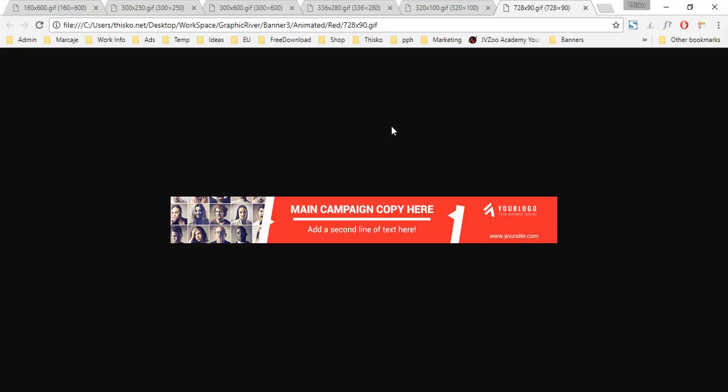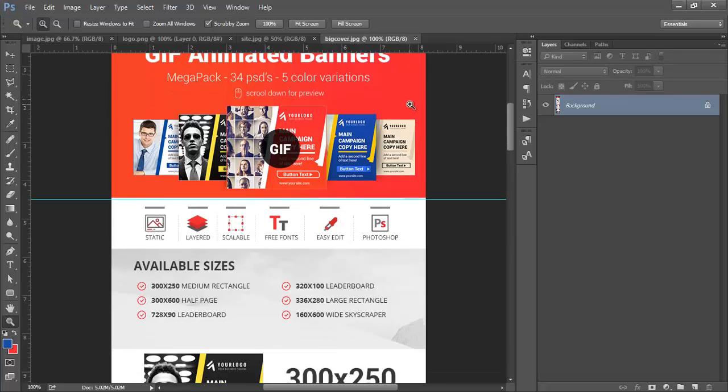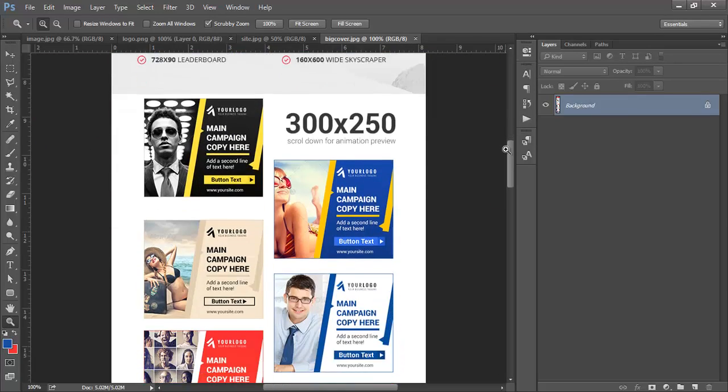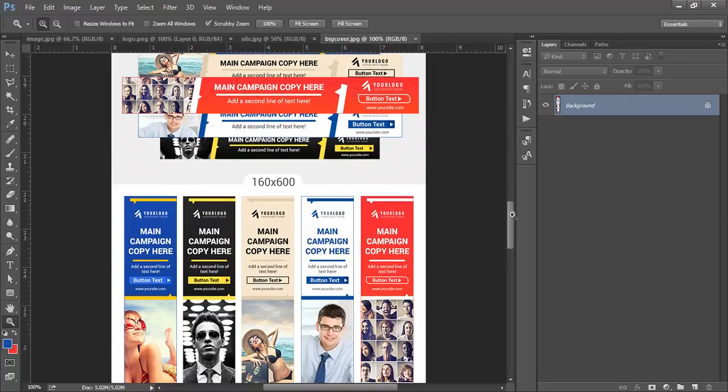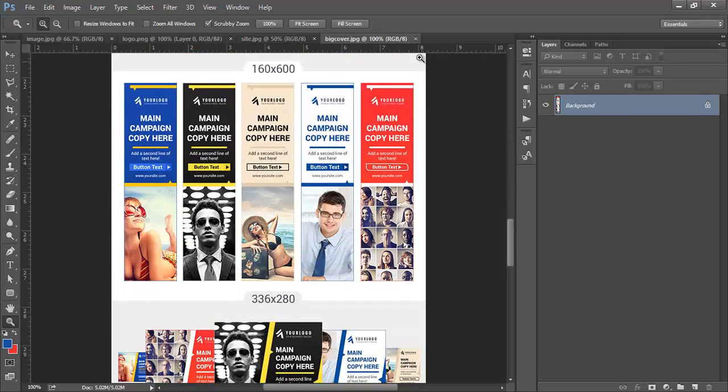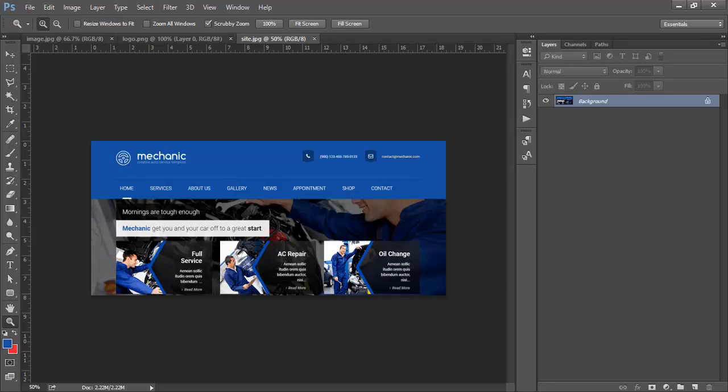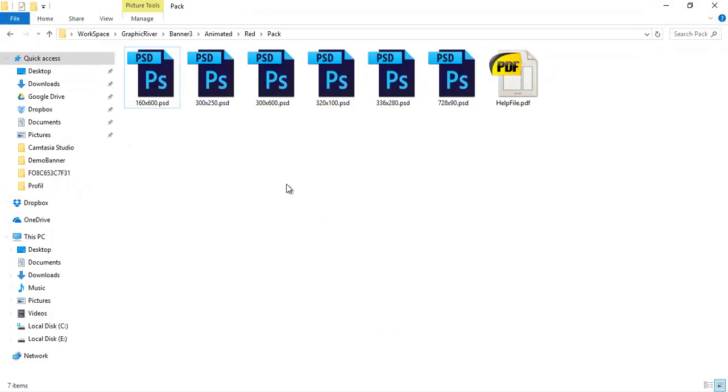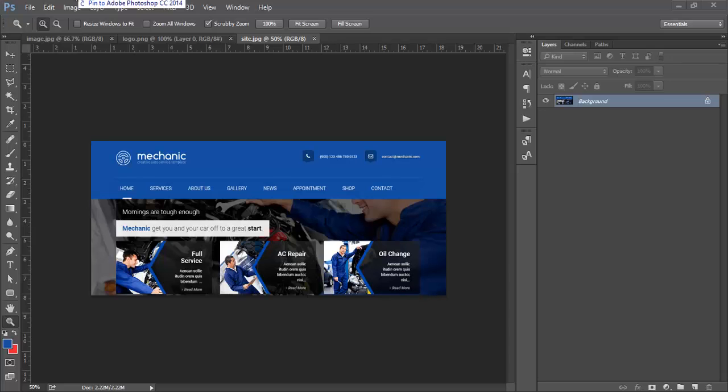That being said, let's go ahead and see how we can edit one of the banners so it will fit your needs. Select the size you want to edit and drag it into Photoshop.